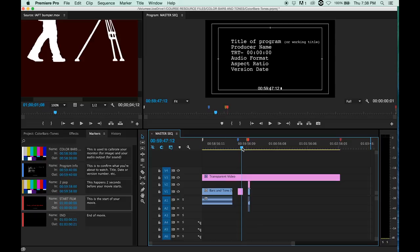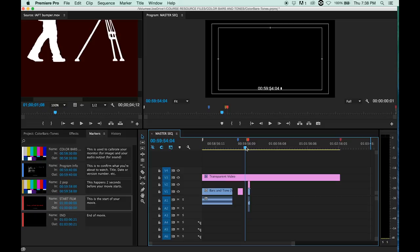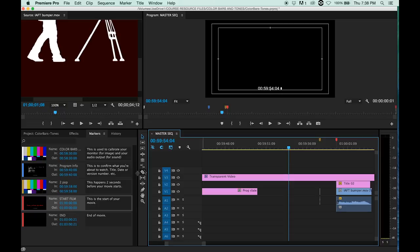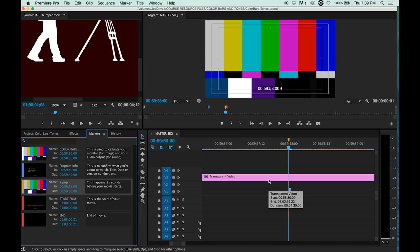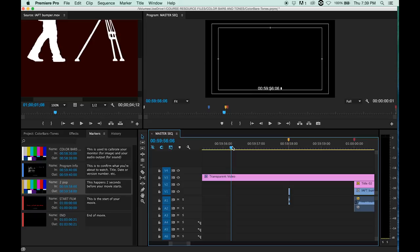Then you'll have 10 seconds of black. Actually, we can't see it at this altitude, but if you move in a little closer—and I actually have a two pop marker already made—and we zoom in a little closer, you can see that we have our two pop in place, which is two seconds before the first frame of our film.